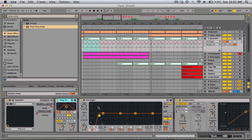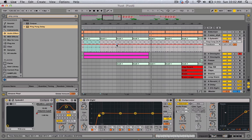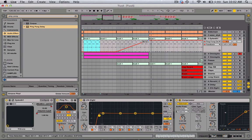So what I'm going to do is automate the feedback, starting from right here. So right when it starts building up, I'm going to automate it — put the feedback all the way down to zero, and then go all the way up to 95% right where it drops.